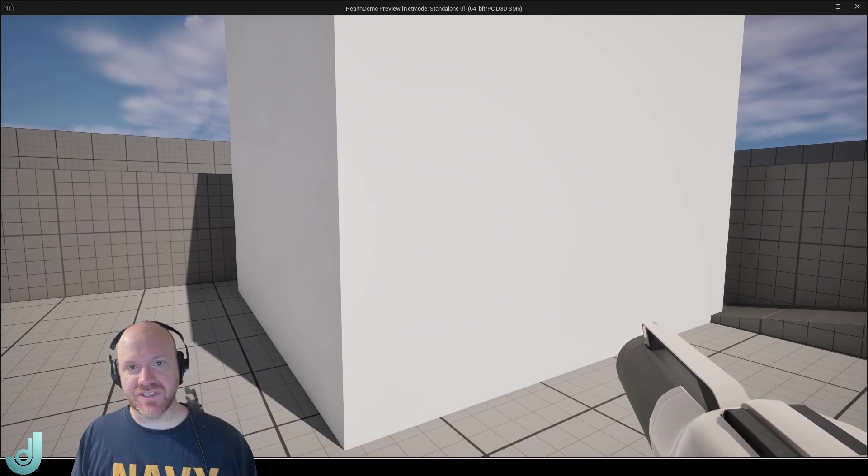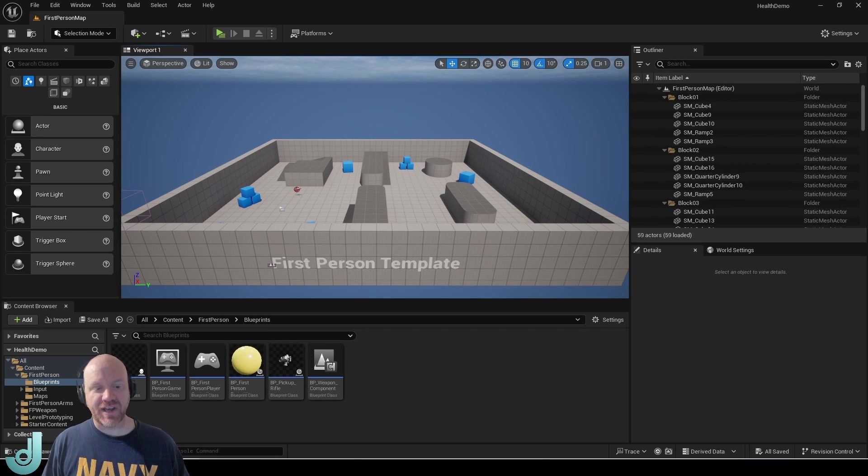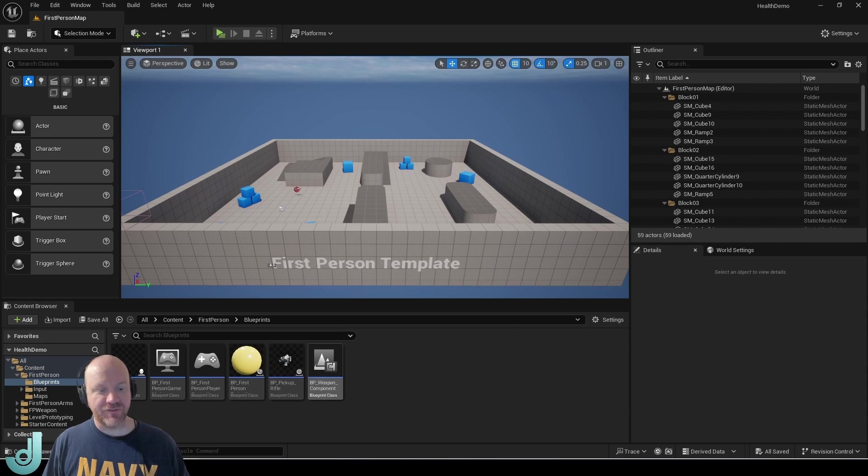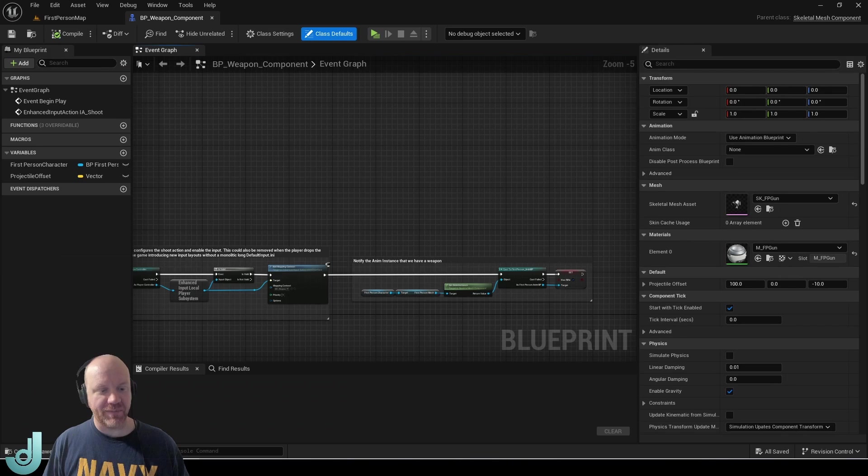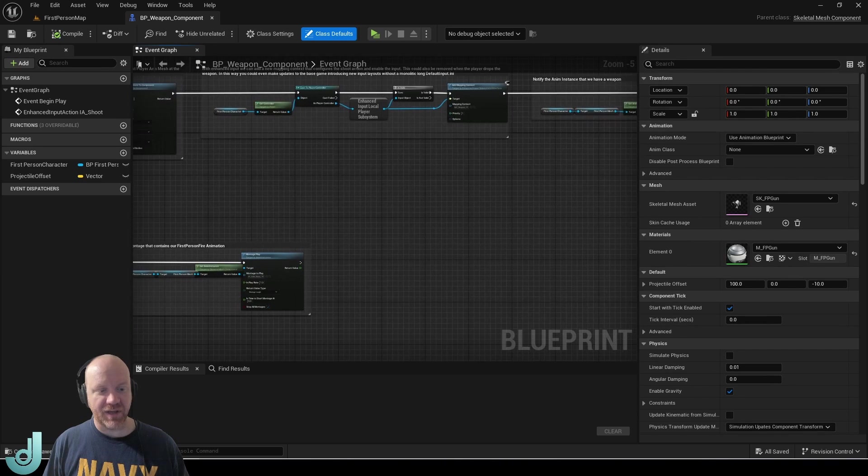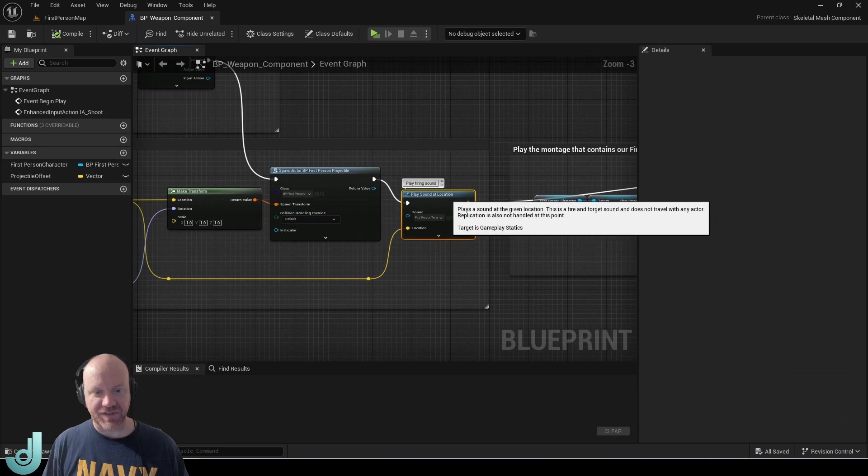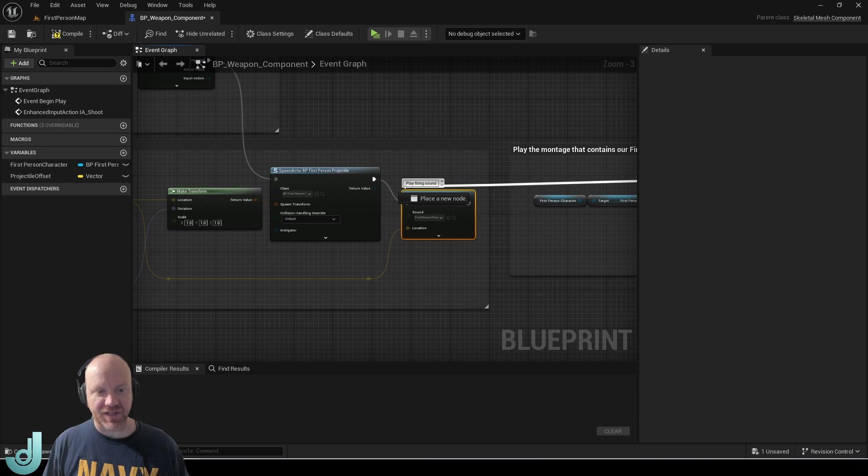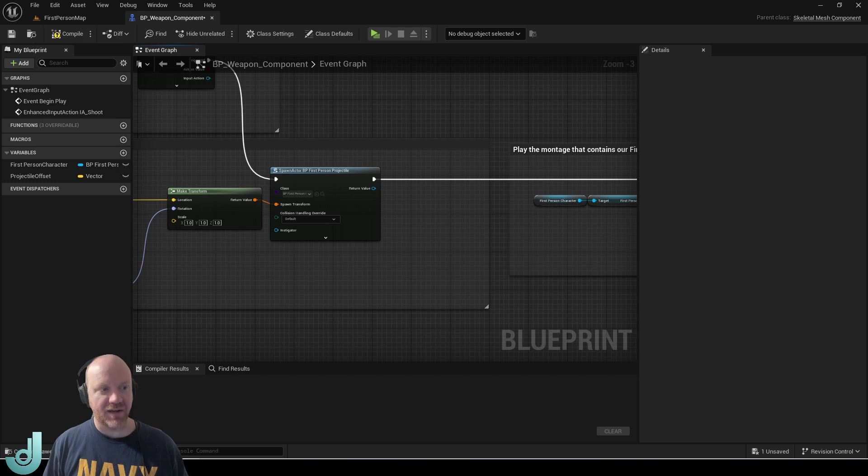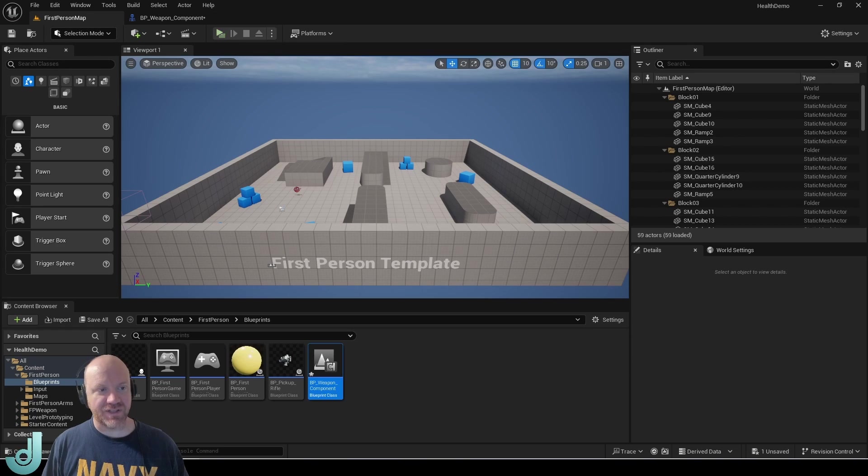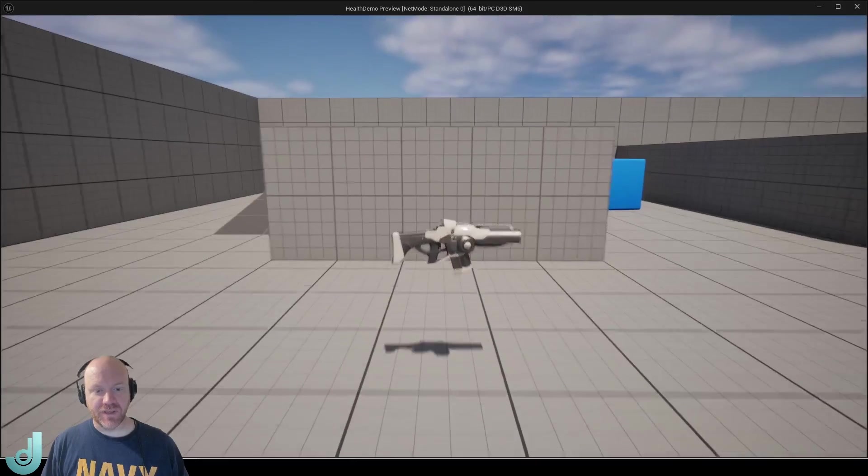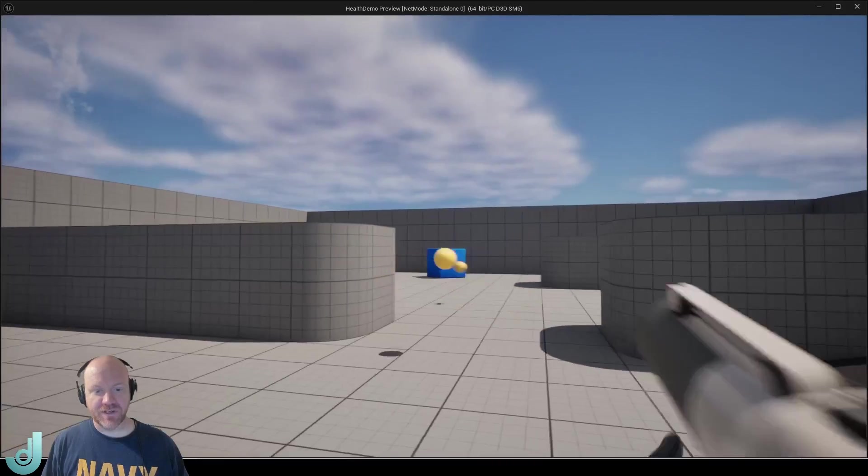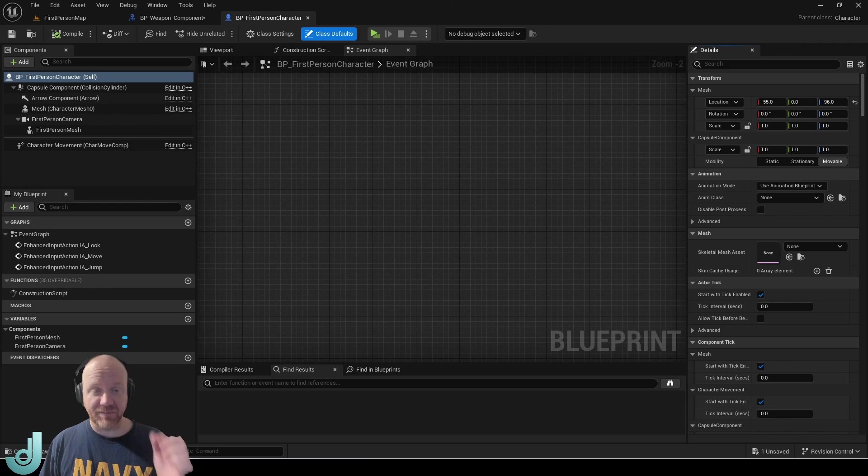So let's get started. Alright, here I am in Unreal Engine. I have a fresh first person template project. First thing I'm going to do is go into my weapon component and I'm just going to get rid of this sound because it's kind of loud and annoying to me.